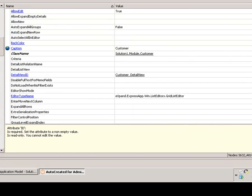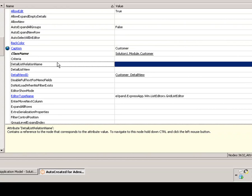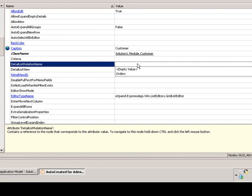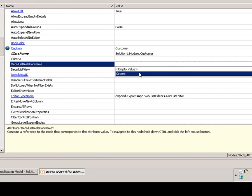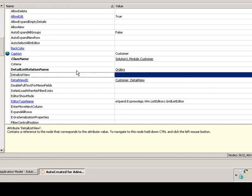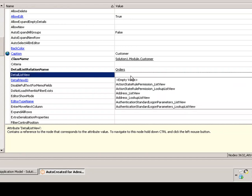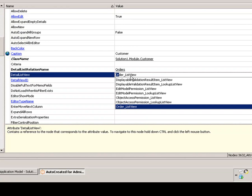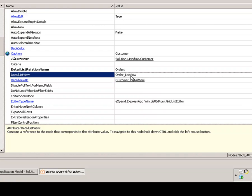And set those two attributes. The first one is which field of the customer class is going to provide the data for the list view. Here it searches the customer class and finds that only orders can provide an XP collection, so I am going to choose this one. And the detail list view for orders property will be an order list view.